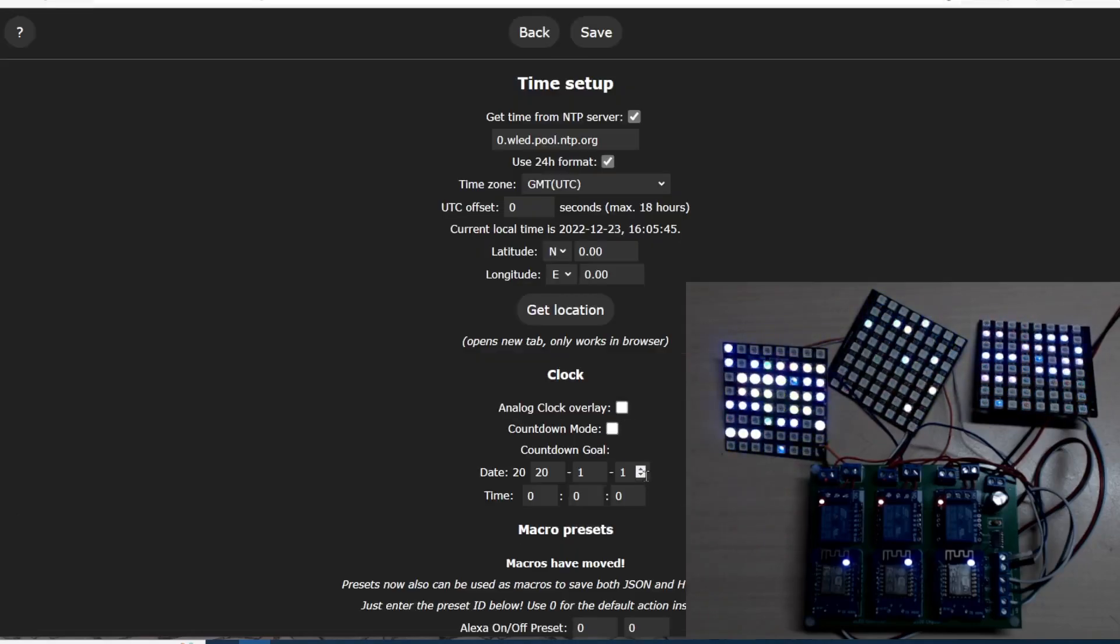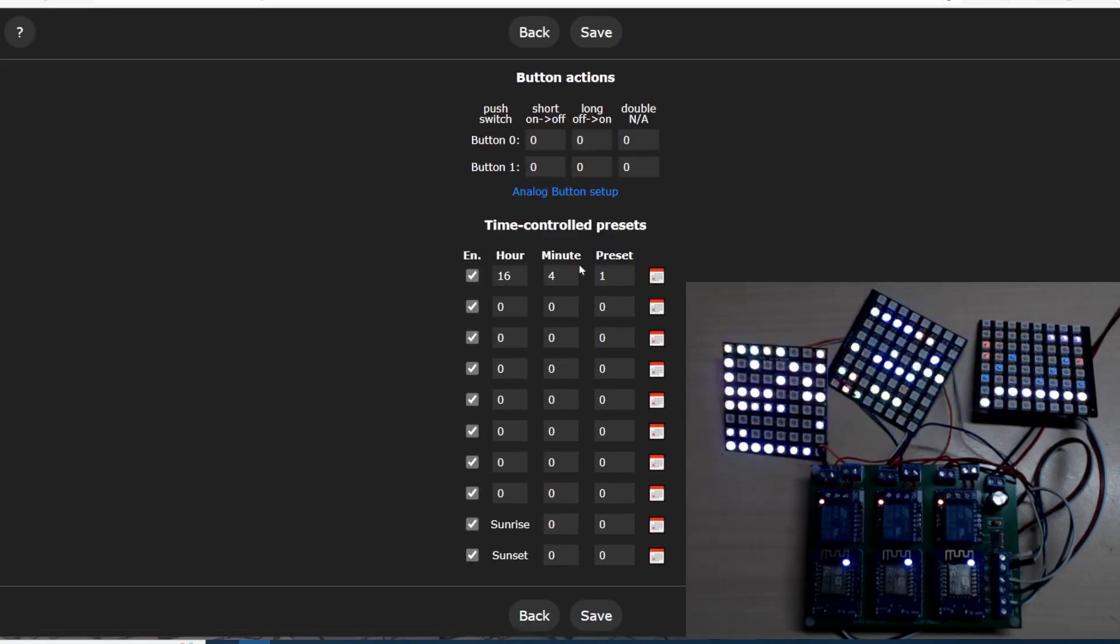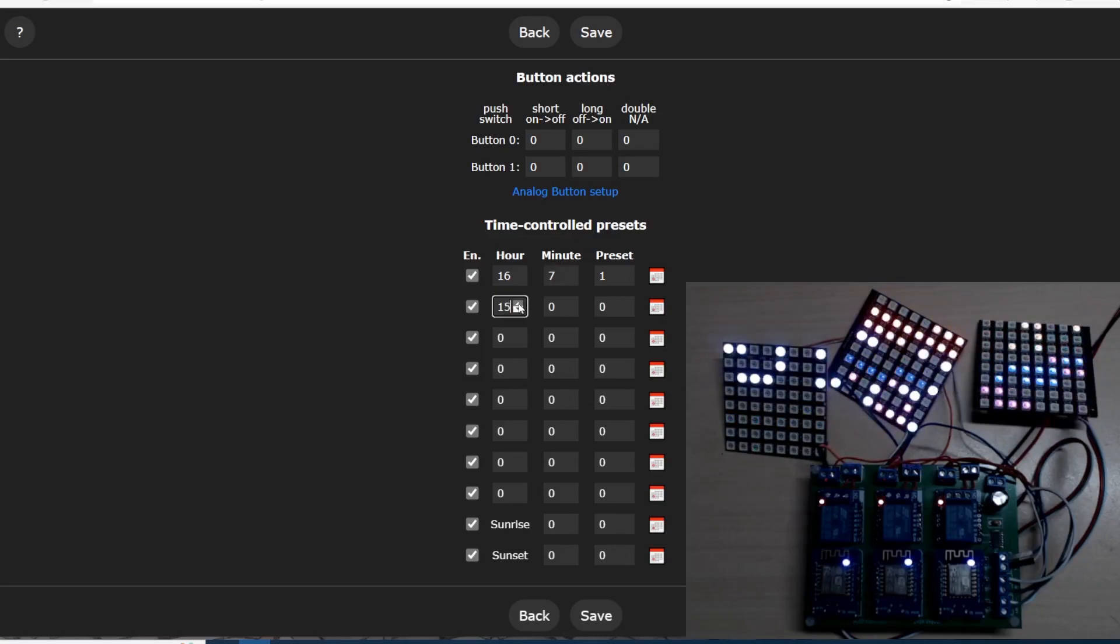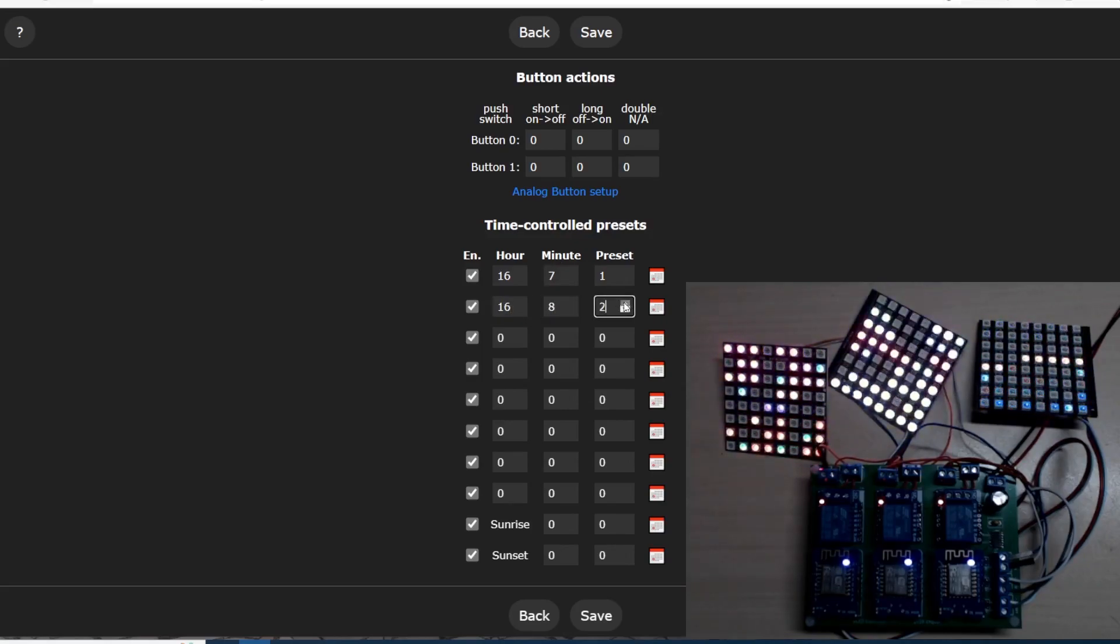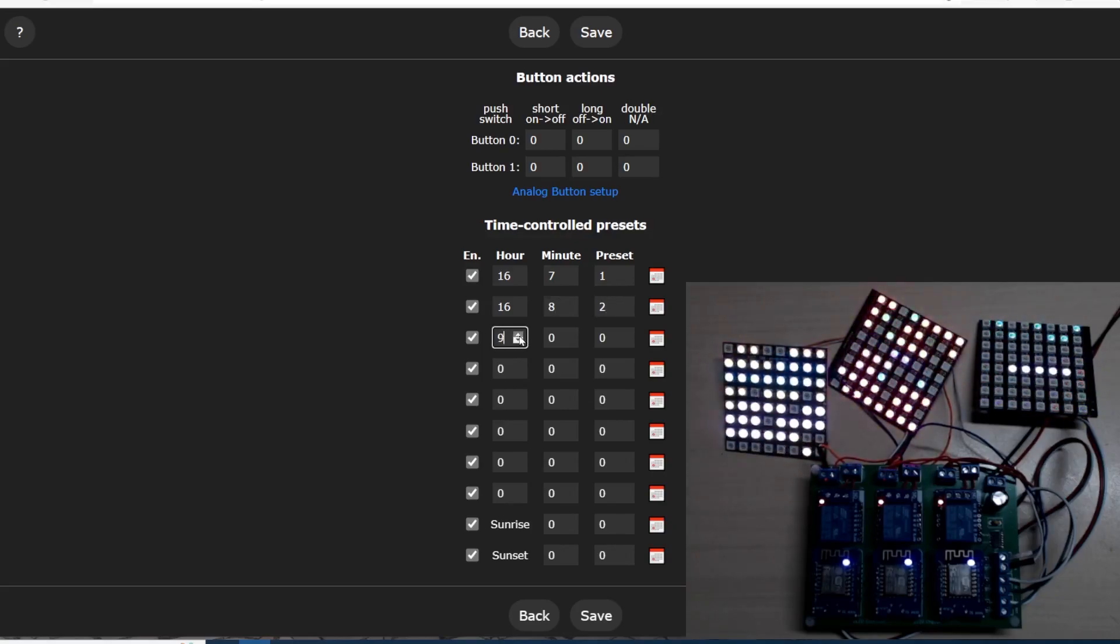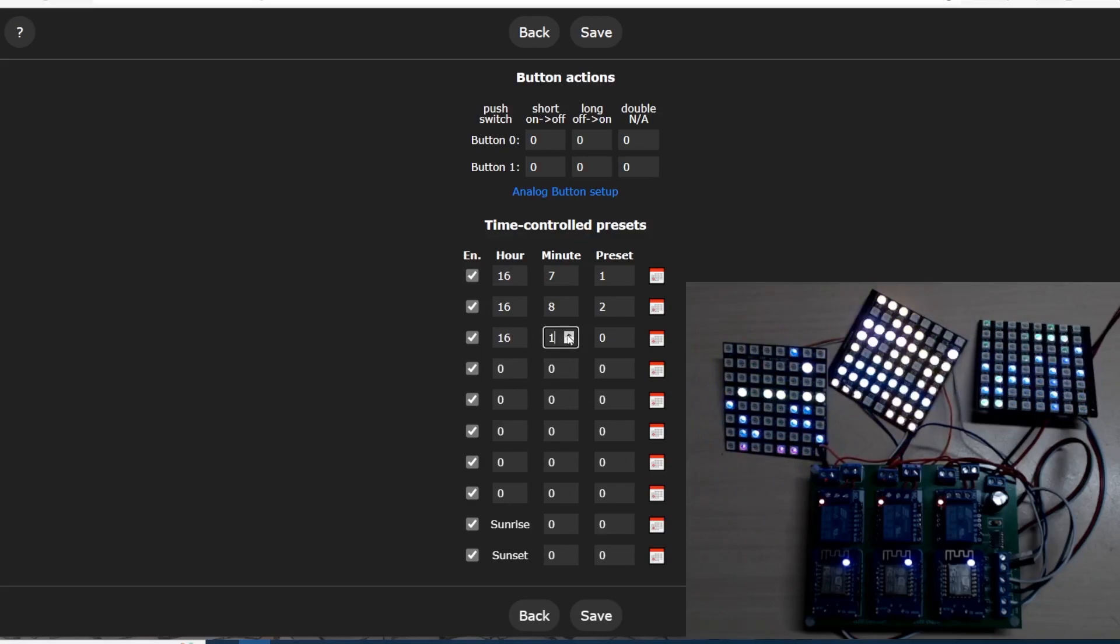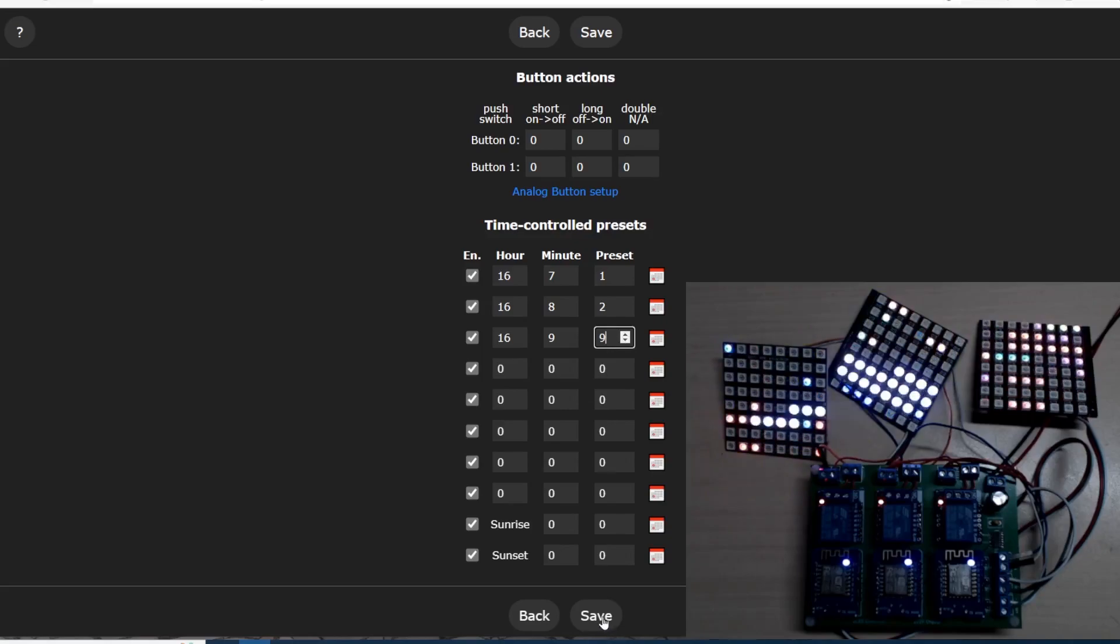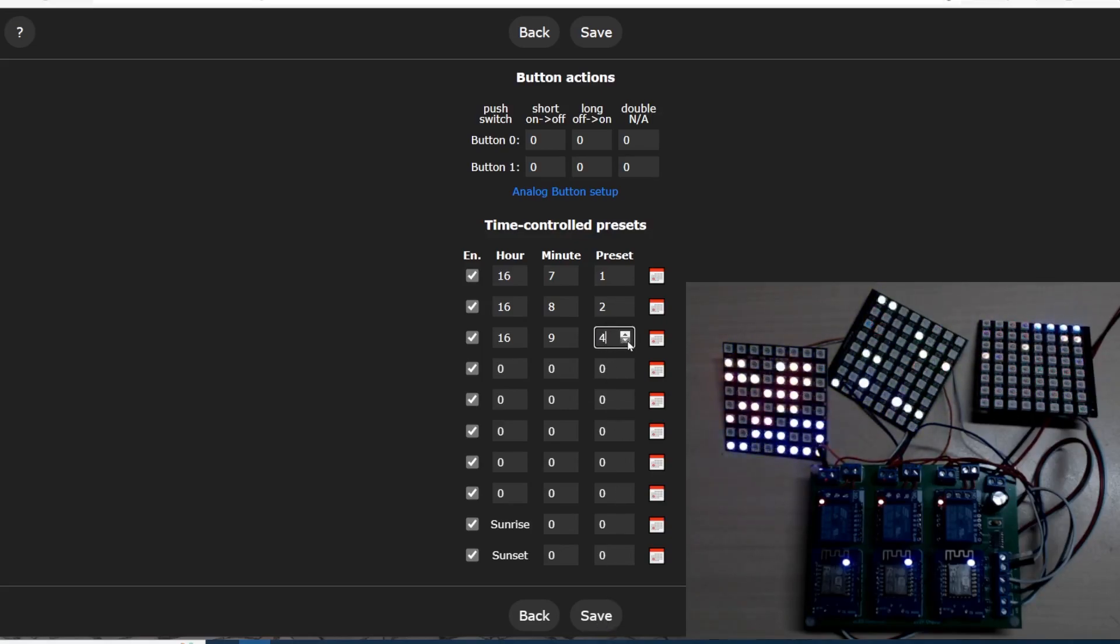Back into time settings. We're on five minutes past, so we'll do seven minutes past. Eight minutes past preset 2, and preset 3 at nine minutes past. Oh, 09 minutes past for preset 3. There we go.